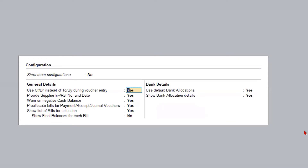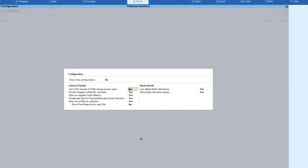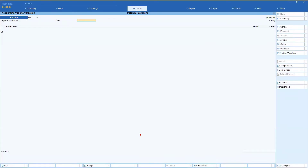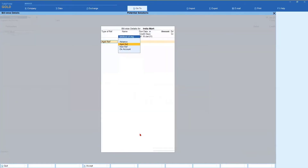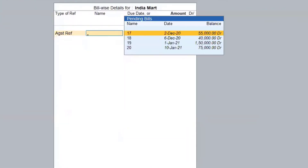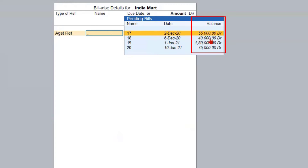Let's see the difference by making 'show final balance for each bill' Yes versus No. First, with the option set to No: receiving payment from our customer Indiamart. When I say 'against reference', it gives me the bill reference, the date of the invoice, and the balance pending. You can see Indiamart invoice number 17 and 18 with balance amounts of 55,000 and 40,000, and invoice number 19 with a balance amount of 1,50,000.